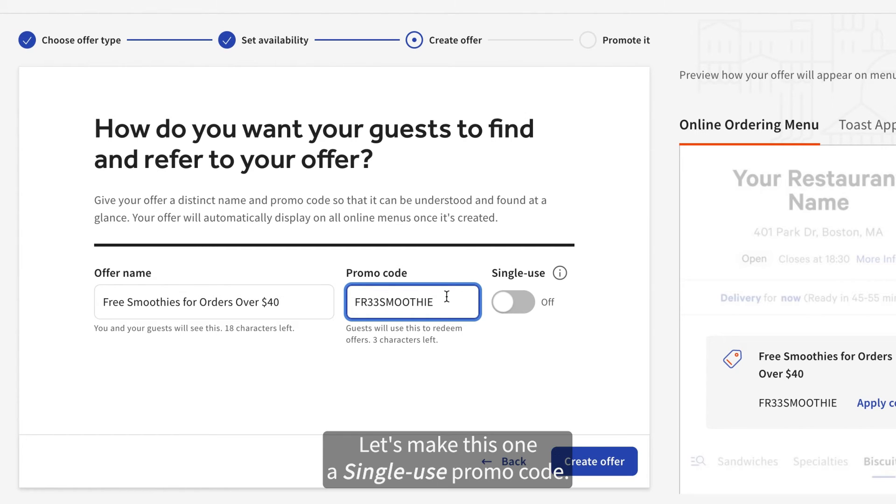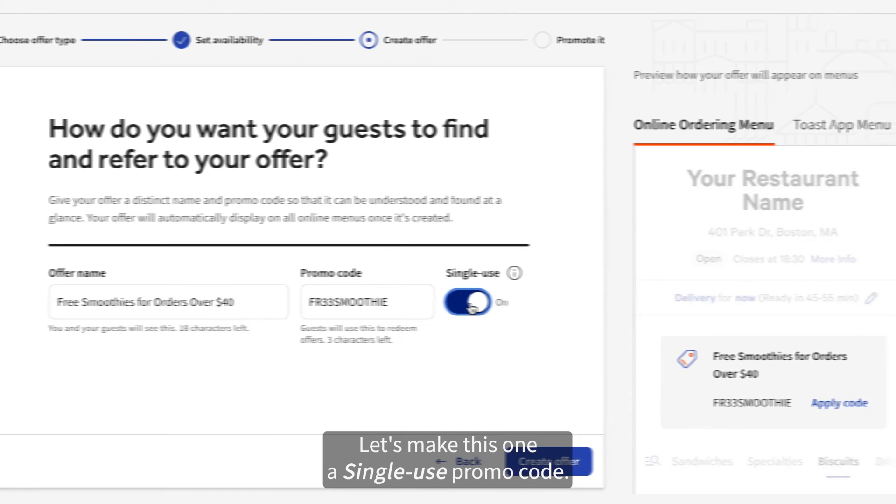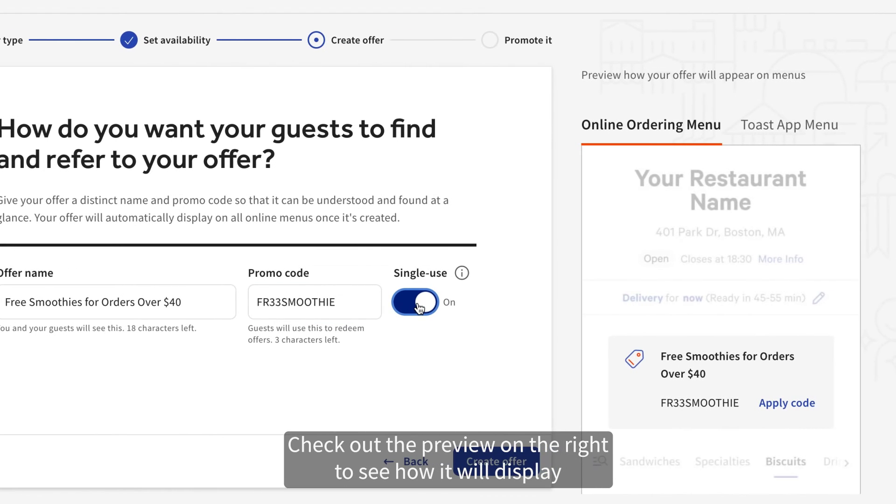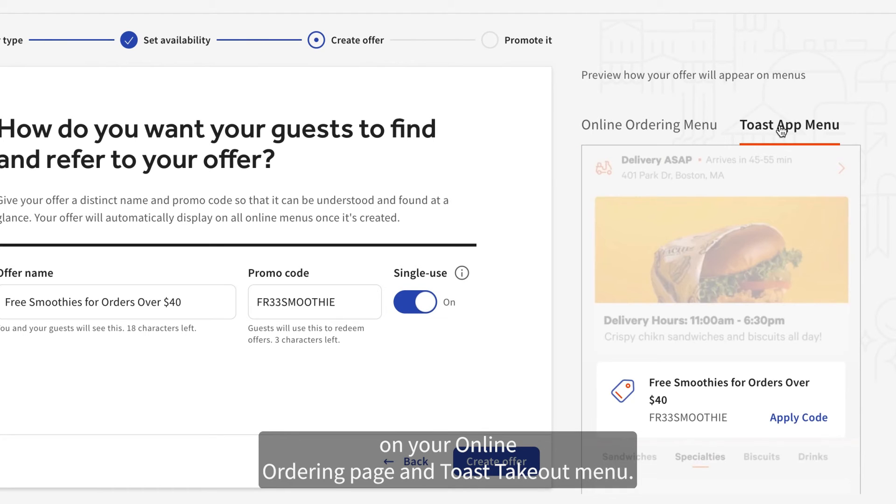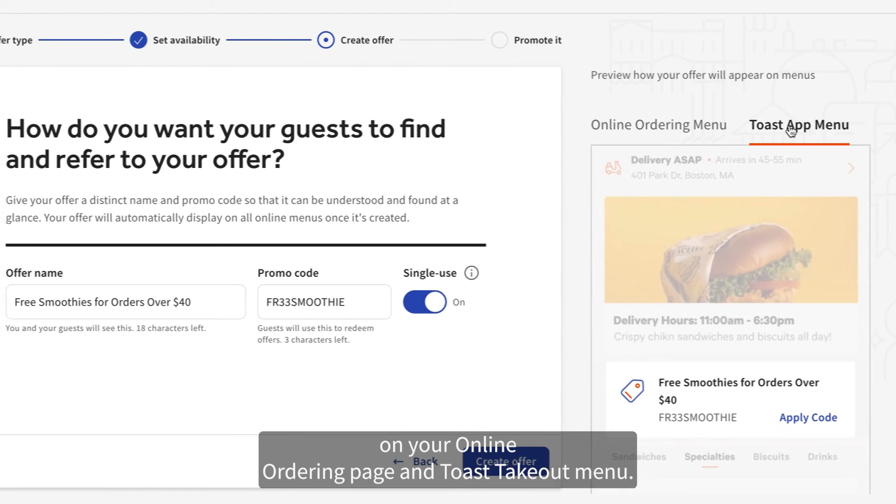Let's make this one a single-use promo code. Check out the preview on the right to see how it will display on your online ordering page and toast takeout menu.